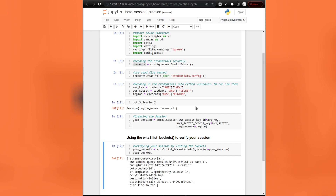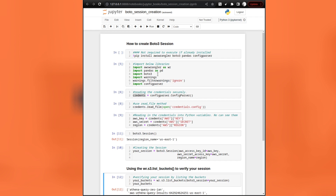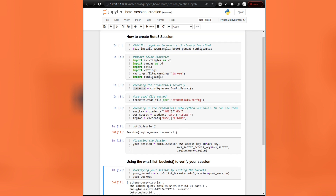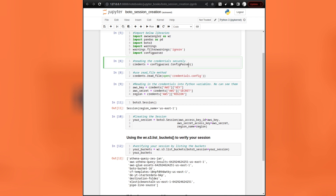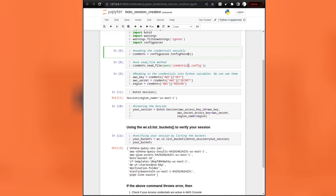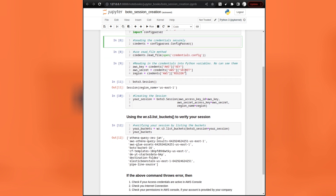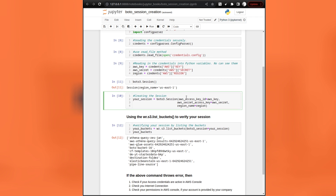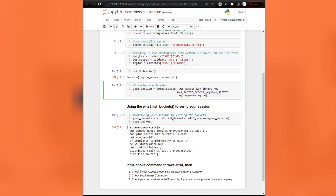To recap: we opened the Jupyter notebook, imported the libraries into the execution environment, created a config parser class object, read our credentials file, assigned our credentials to Python variables, created our Boto3 session, and tested and verified that the session has been established with AWS. Thanks for watching. Stay tuned for next videos. See you, data leaders.